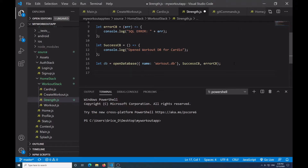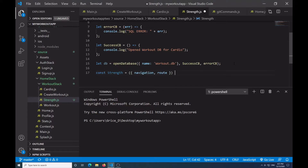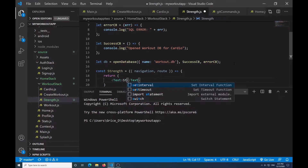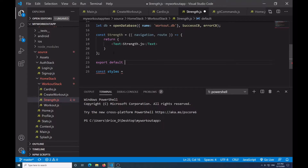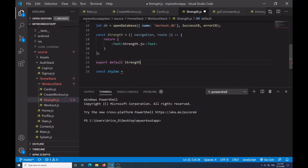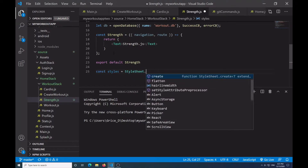Now I want to create the React component, so I'll say const Strength equal to, and then pass in navigation and route because I'm passing in parameters. There's going to be a return statement — for now just a return of text saying 'strength.js'. Then I'll do export default Strength, and const styles is equal to StyleSheet.create.